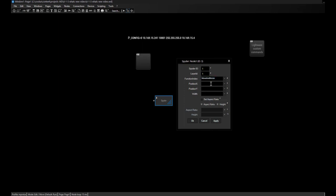I can either type in constant numbers or use an input or filter node that provides numbers, then select the source for the position or width. For the height, I have several options and can set it here — this defines the aspect ratio. The aspect ratio can be set in two ways: I can define a fixed ratio myself, or choose that the Spyder applies it automatically depending on the loaded media.